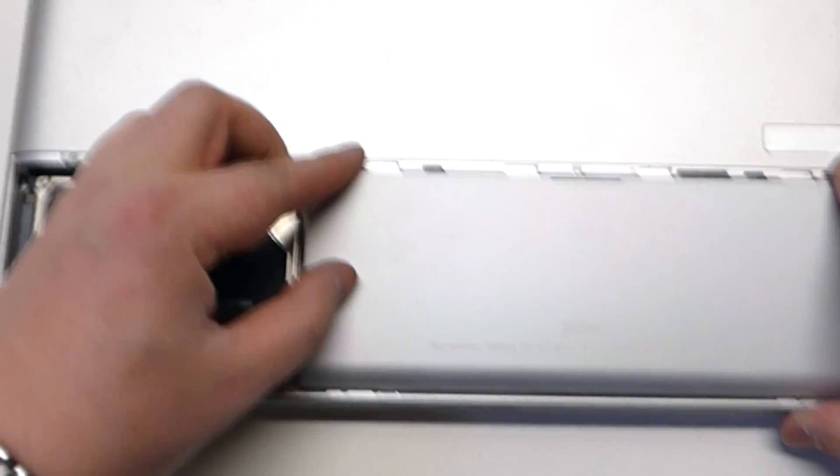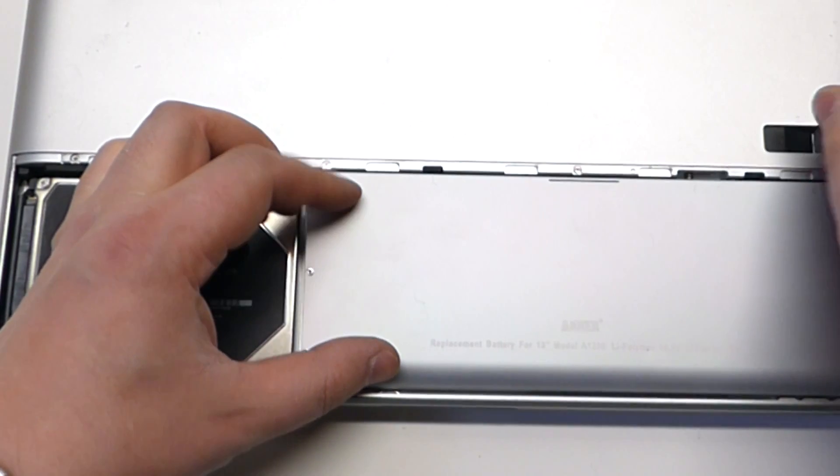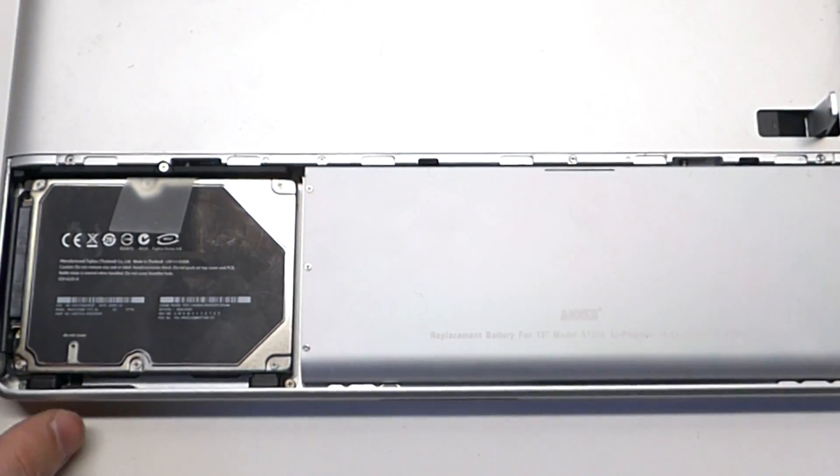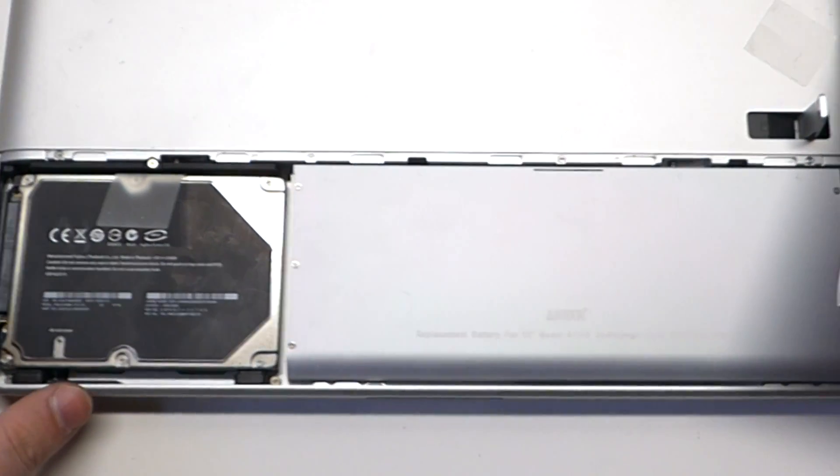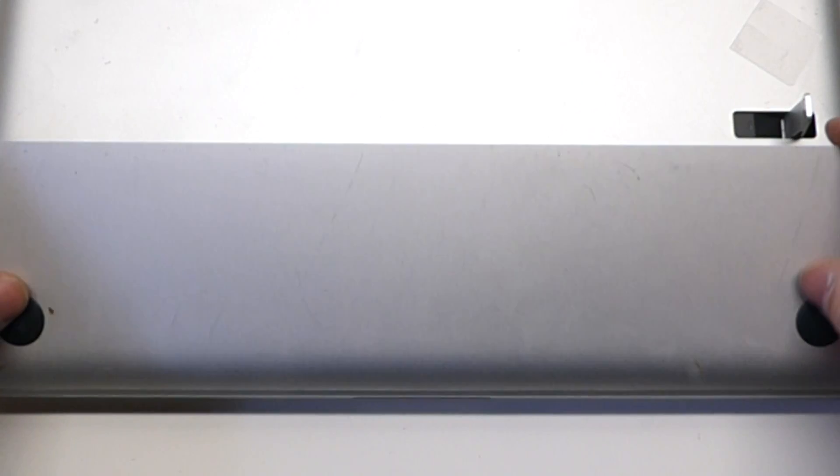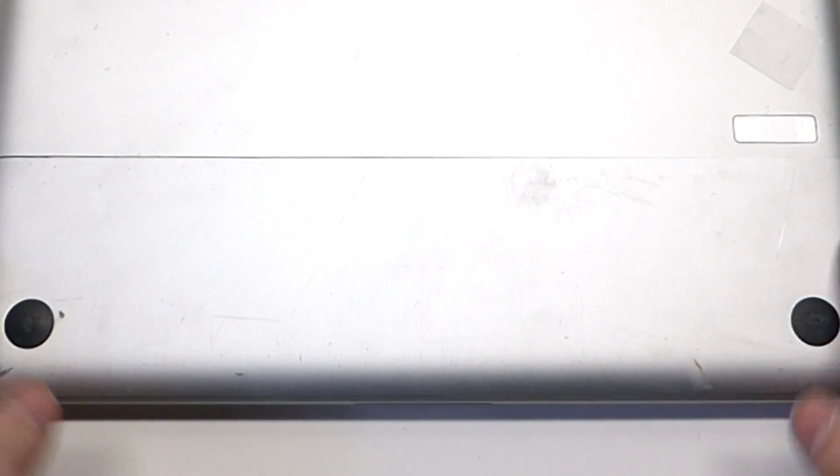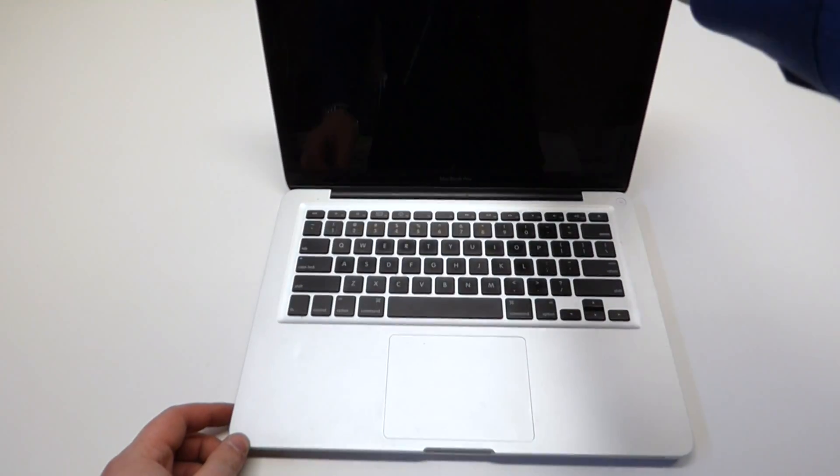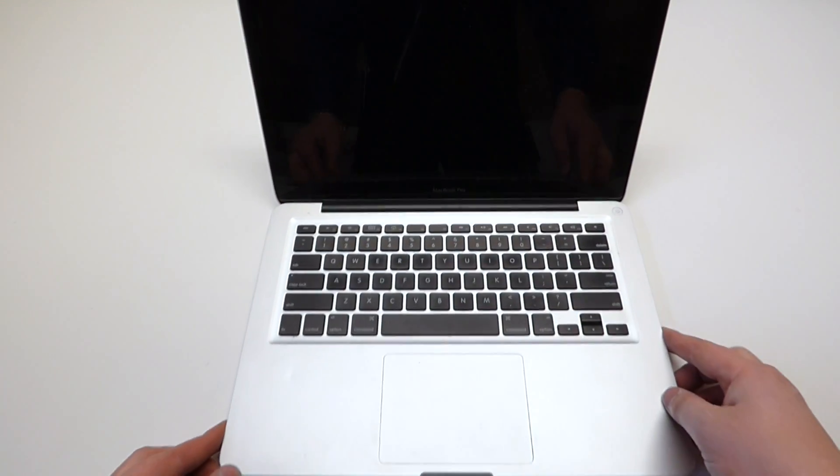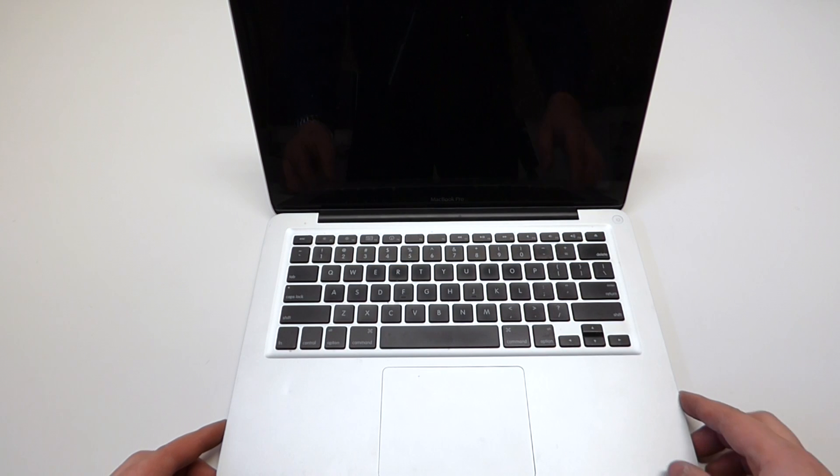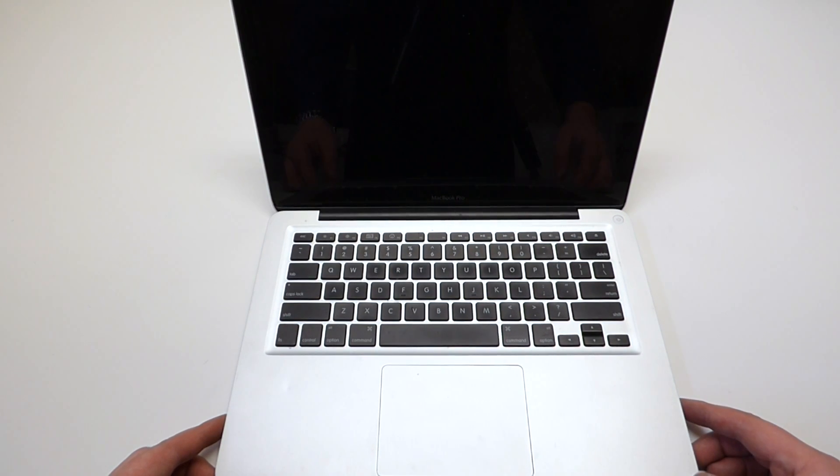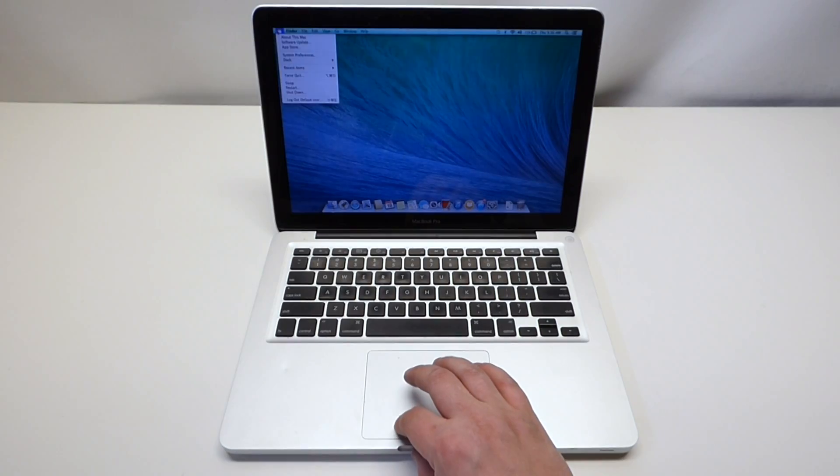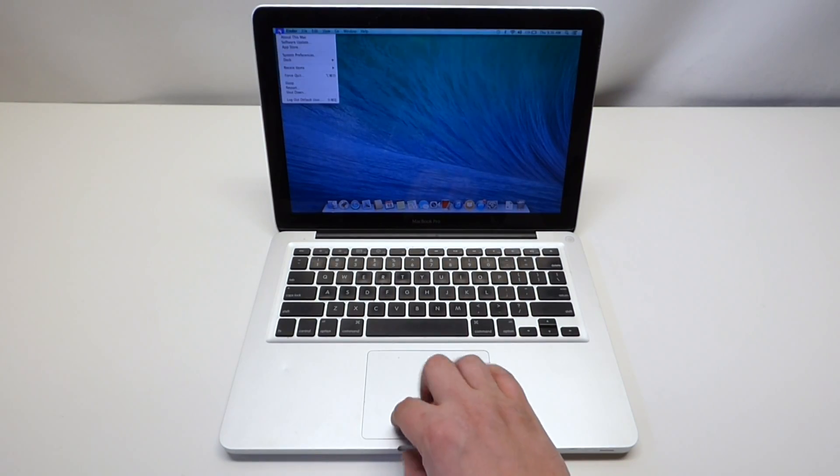Let's reinsert our battery, our top cover, power on our MacBook. Yep we have our clicking back.